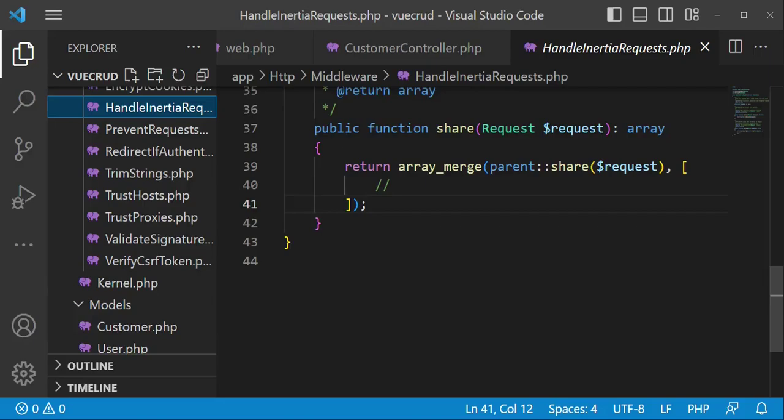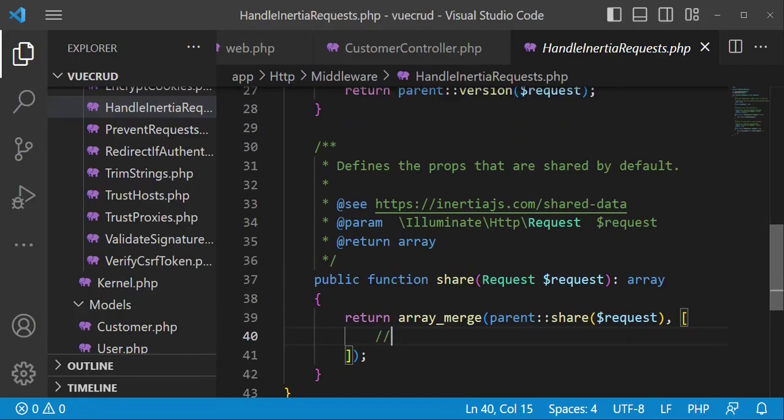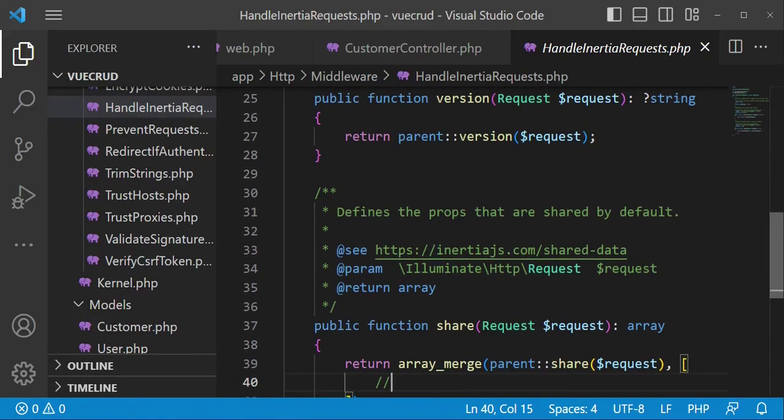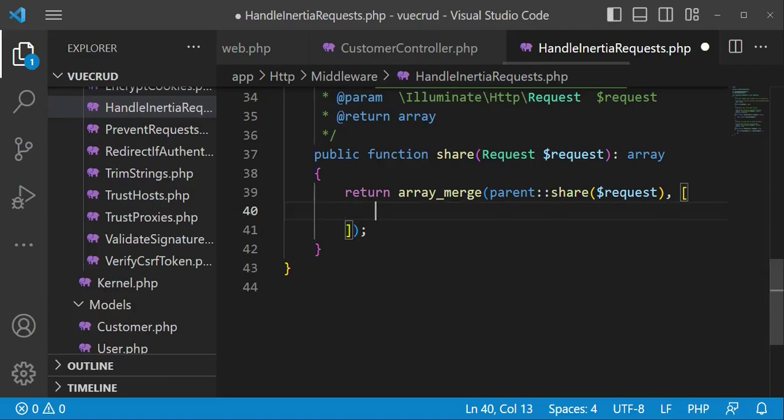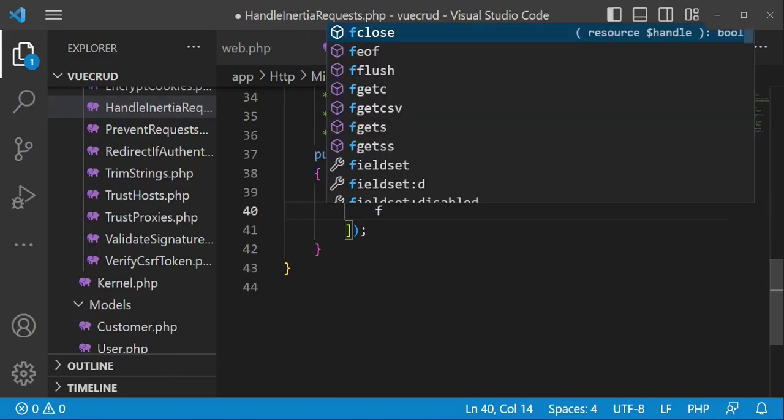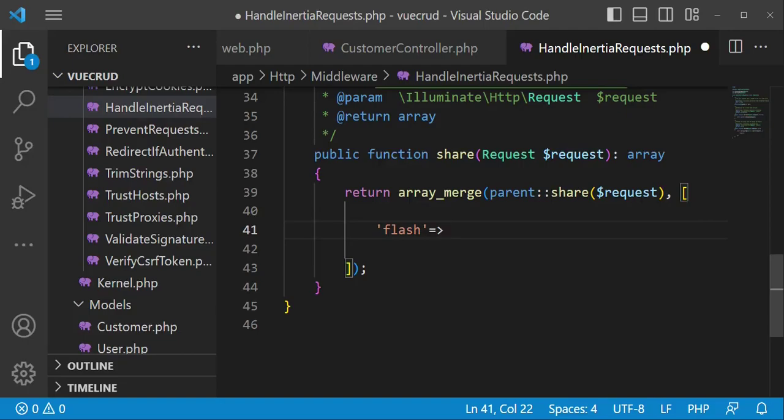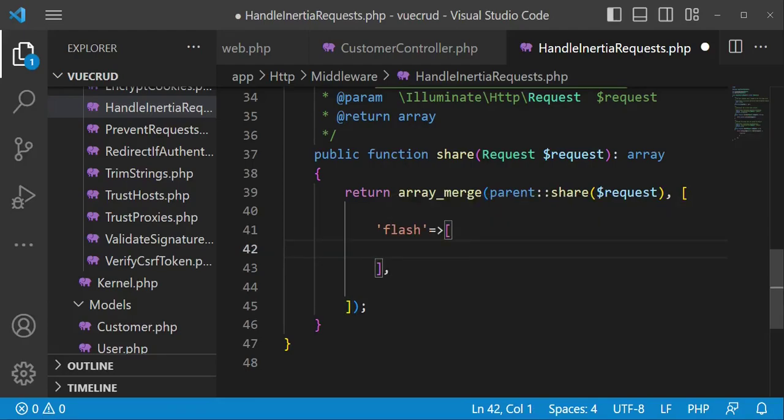And here I would like us to just add something. Whenever you want to have some piece of data that is available entirely in all your pages and components and whatever, you will use this share method in our HandleInertiaRequests to be able to do that. So I would like to just have to put some piece of code which will be able to include our message. In this case, we can have flash and then an array of data in this case. So if we have any other thing that we want to add here, we can be able to add in a similar way.